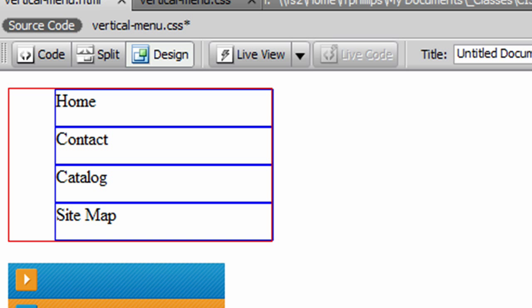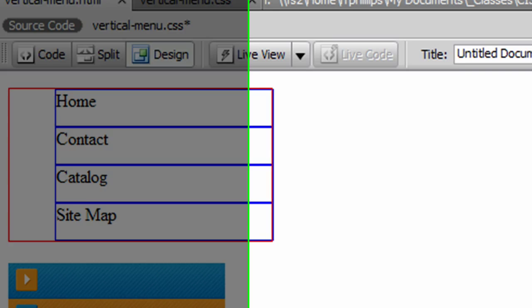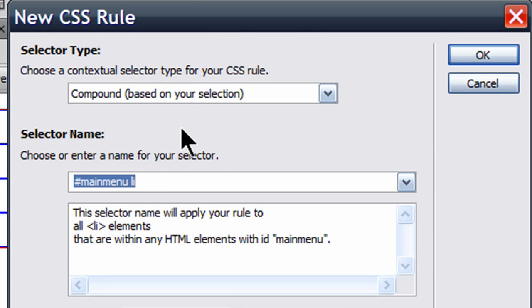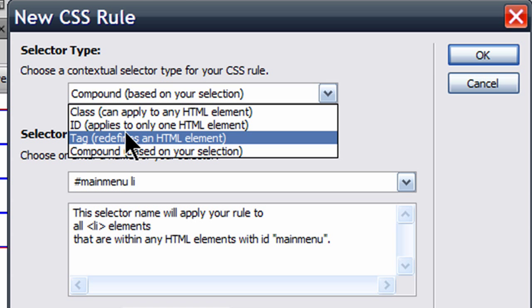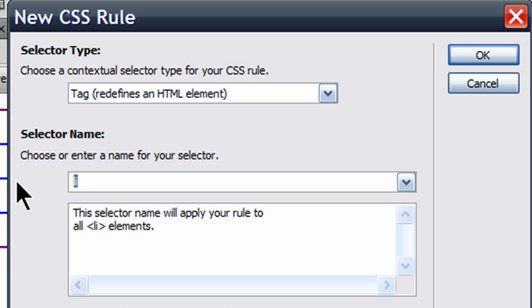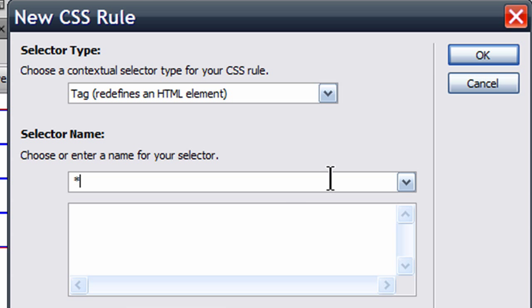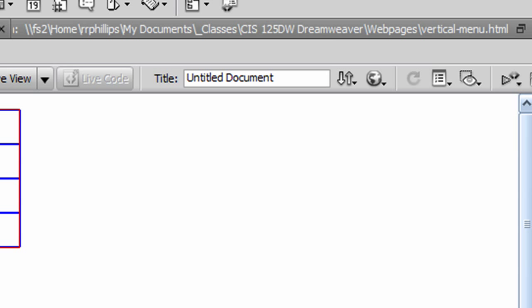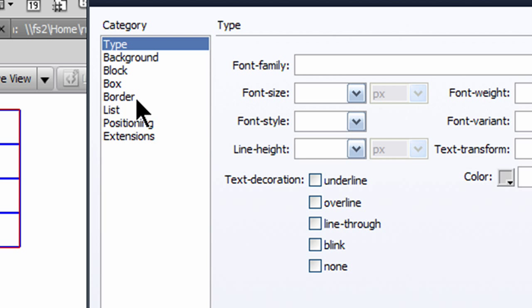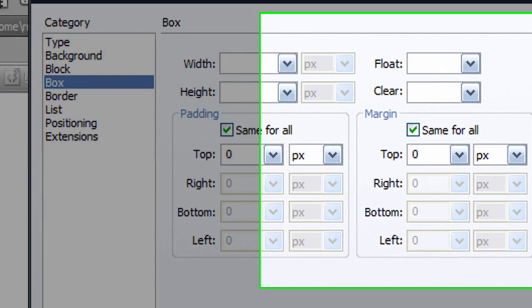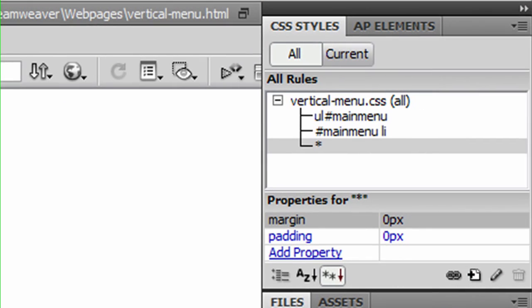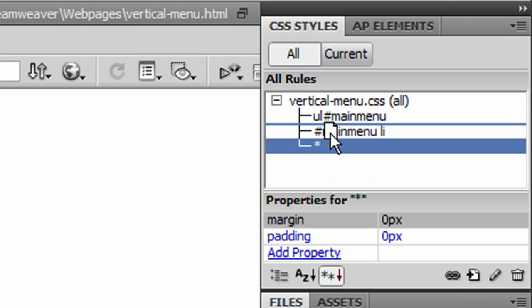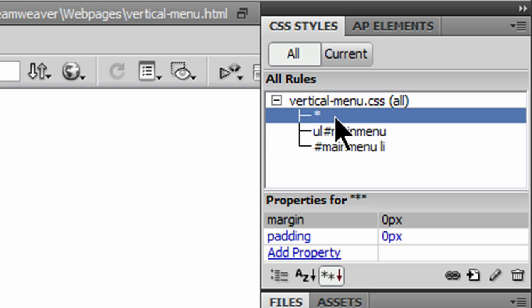I'm going to take a second to create a new CSS rule, and I'm going to just simply create a reset. For the type of selector, I can simply choose tag, but my selector is going to be an asterisk. And then I'll click OK. I'll go to the box category, padding all around will be zero, margin all around will be zero. I'll click OK, and I'm going to take this rule and just move it to the top of the list.